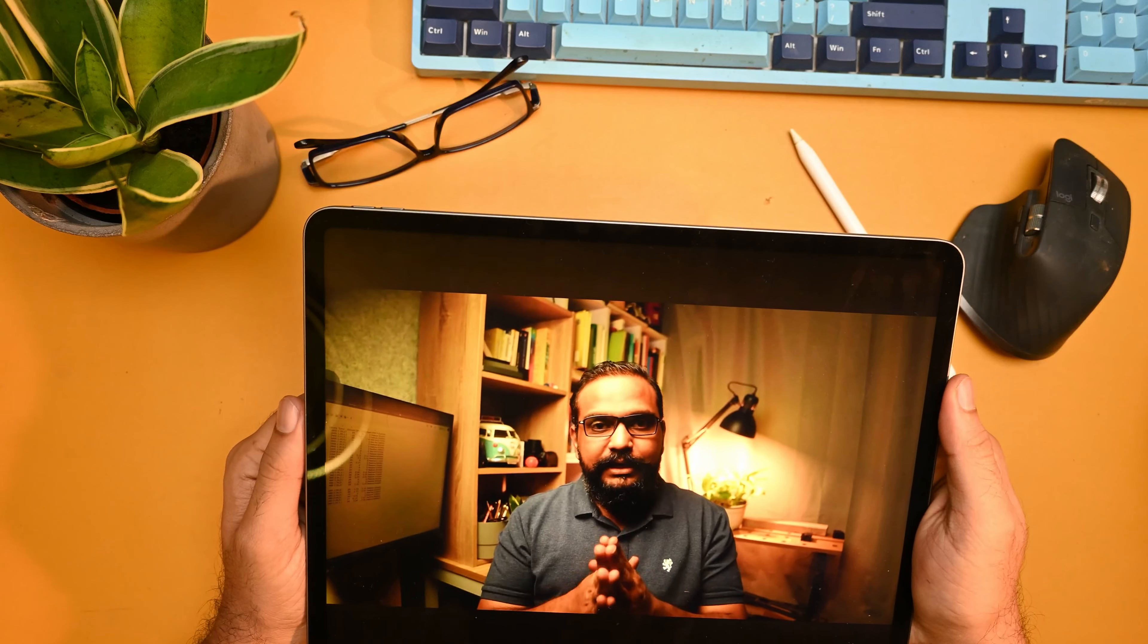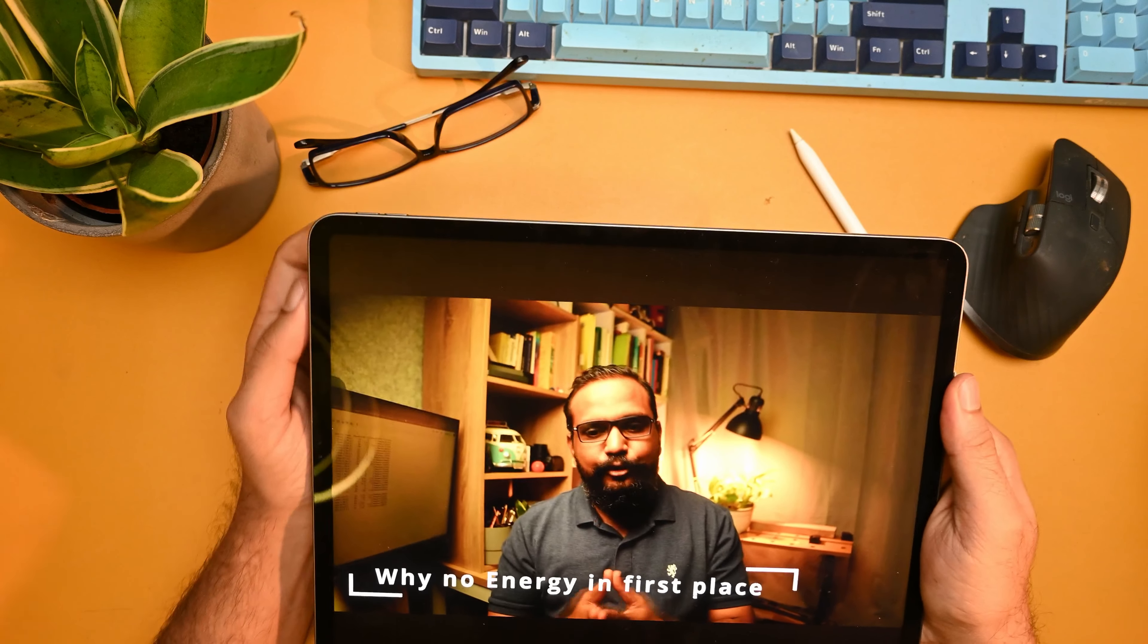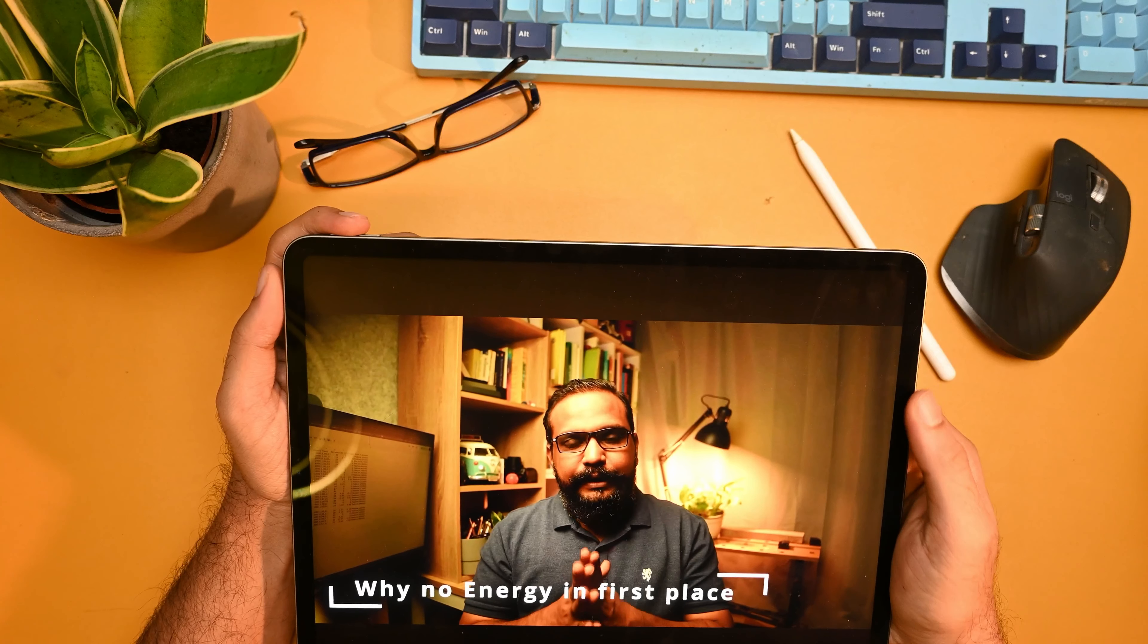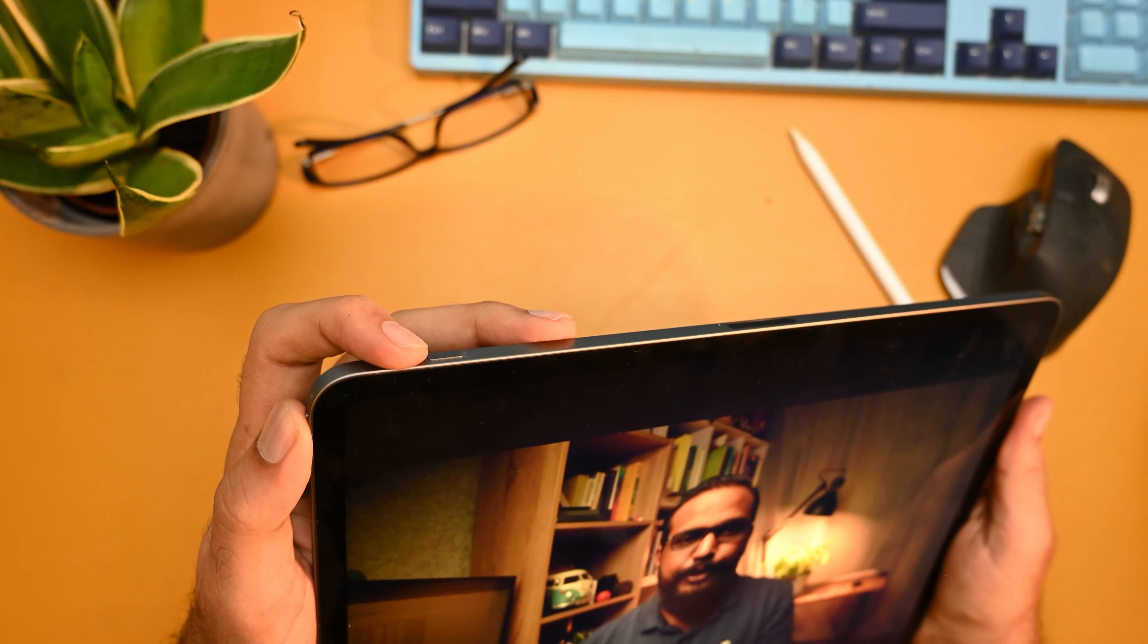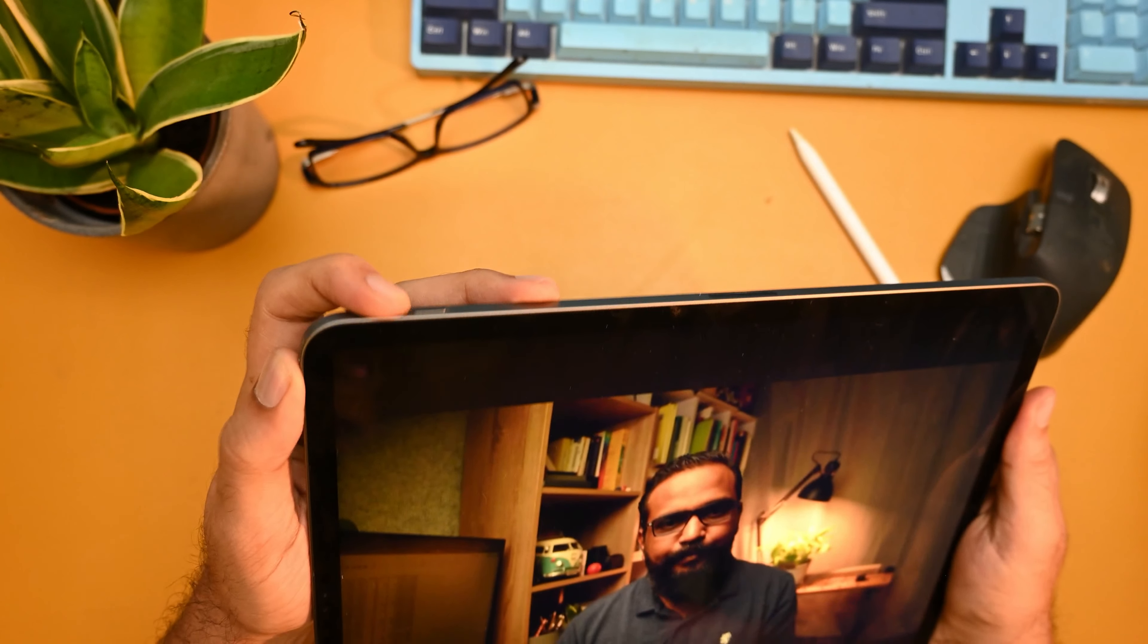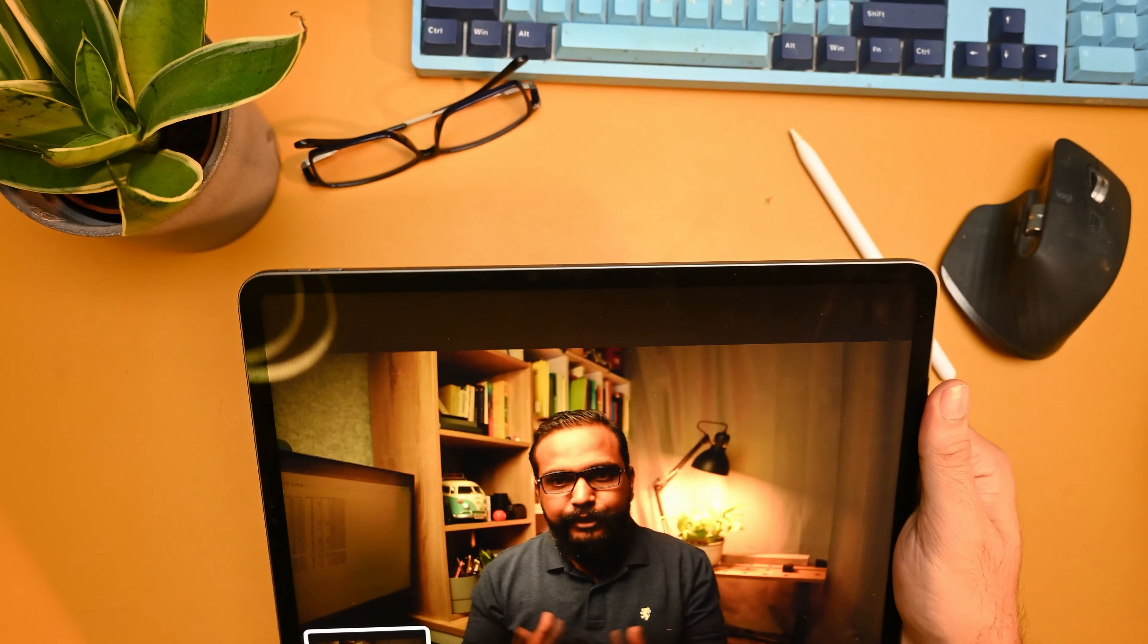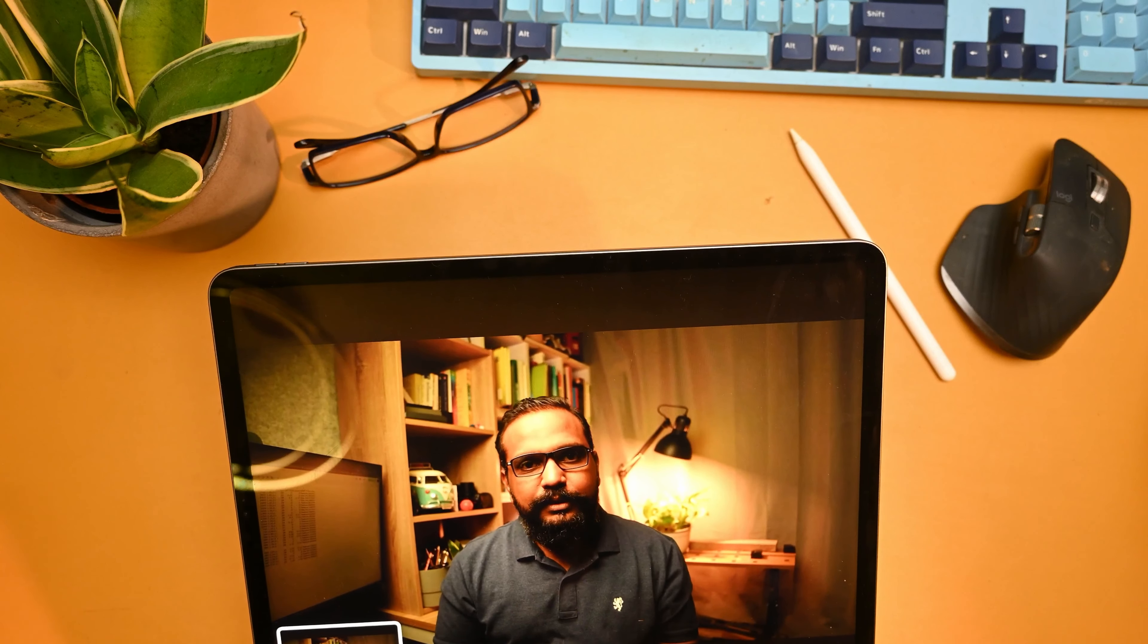And now I'll click the power button and the volume up or the volume down button to take a screenshot. And now I have the screenshot. Let the screenshot be there as it is, I'll just swipe it.